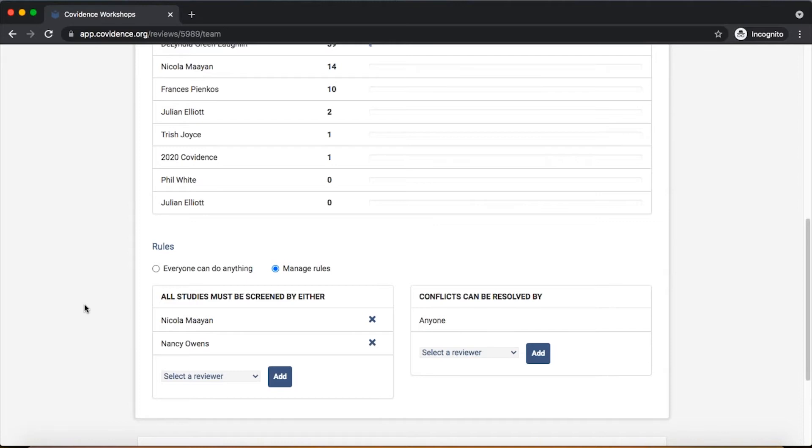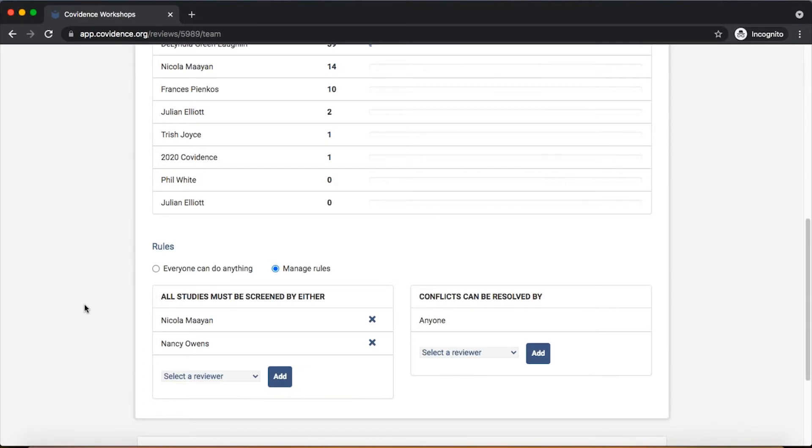For example, in the screening section, it is possible to set a rule that will designate that one or more members of the team must vote on every reference. This is designed to work when the team is working in dual reviewer screening mode, meaning that two people are voting on every reference.